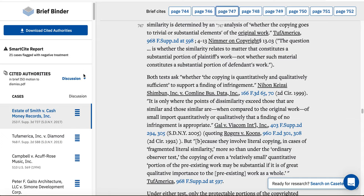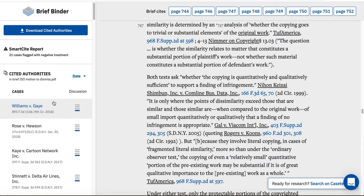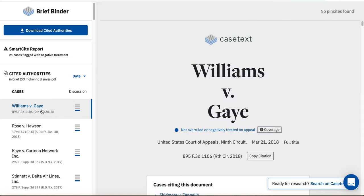Finally, you can re-rank your cited cases by date to see the most recent case cited in your brief. Thank you for watching. We hope that BriefBinder will help you efficiently site check and analyze the cases cited in your brief. If you have any questions or need any assistance, please contact our support team at support@casetext.com.